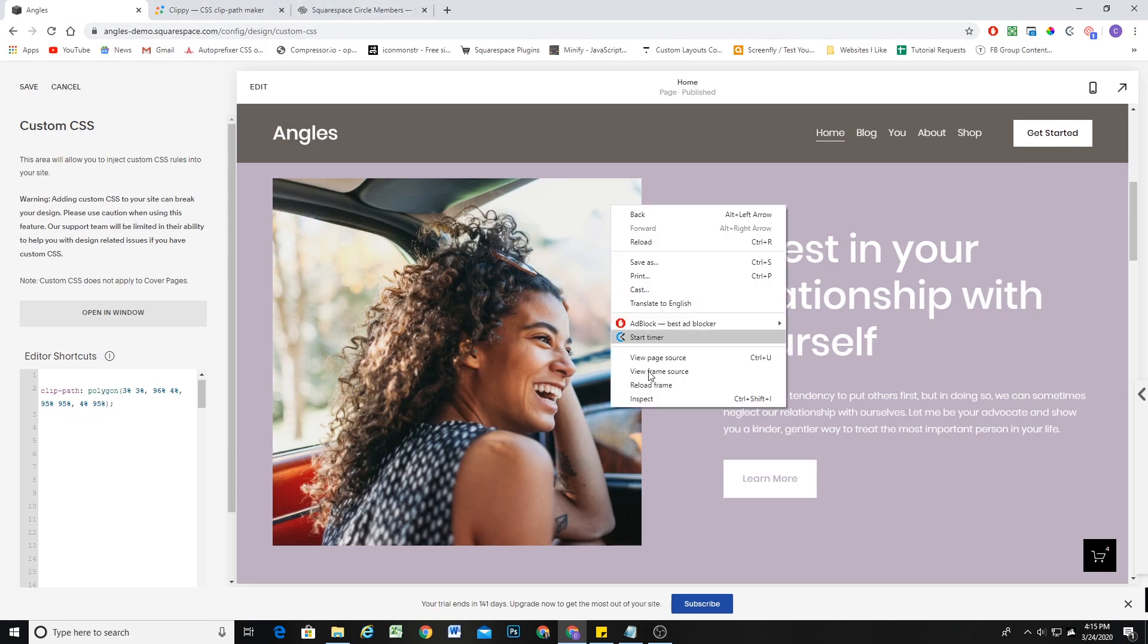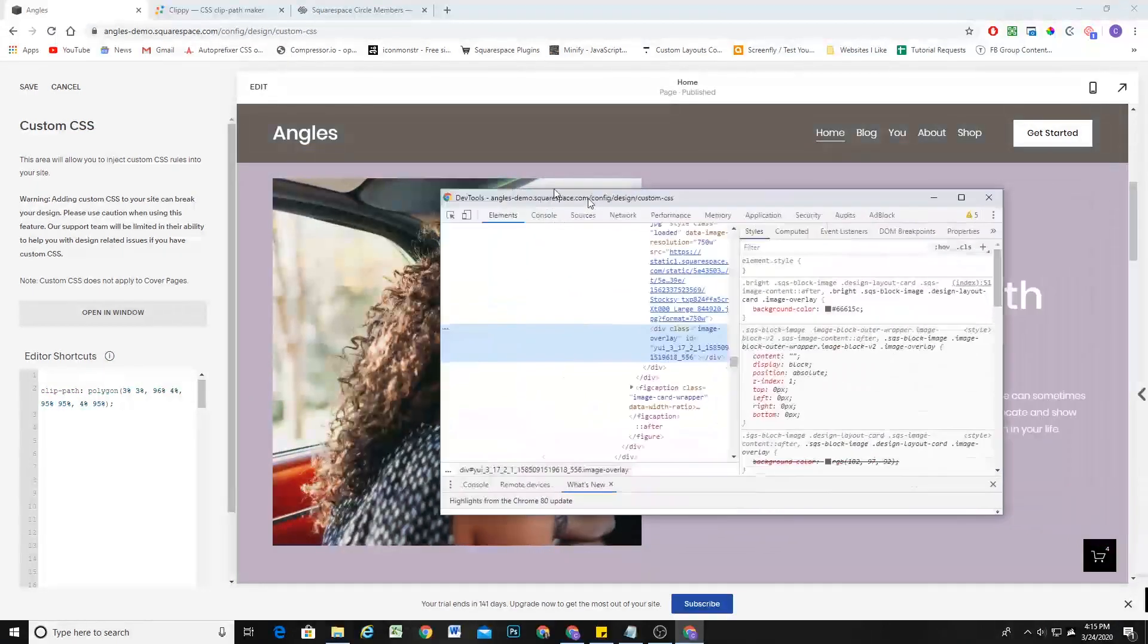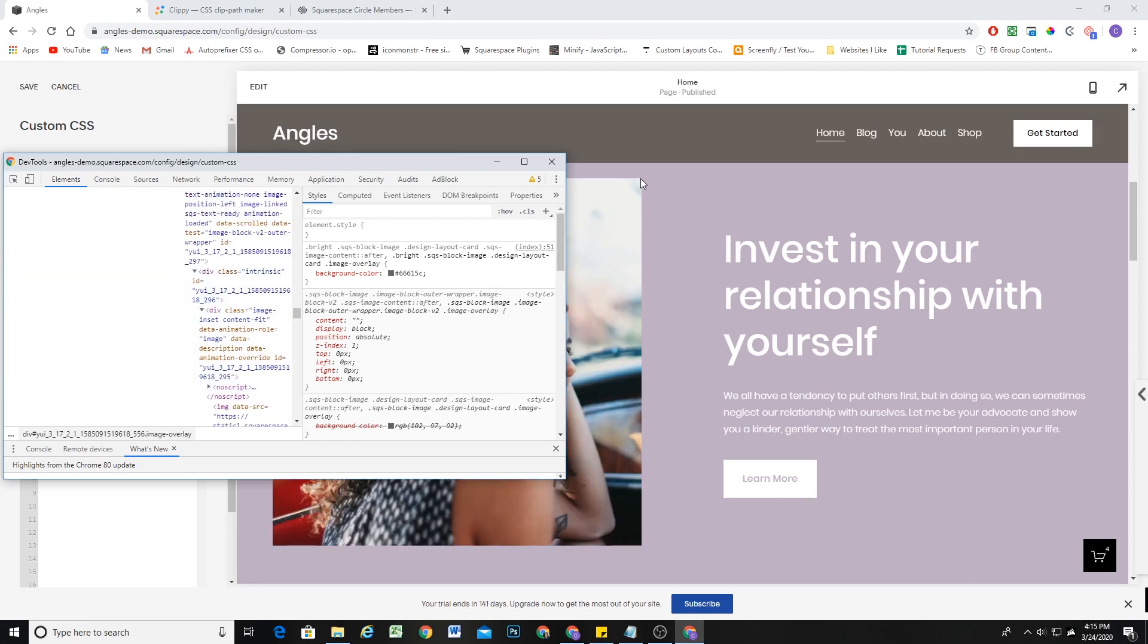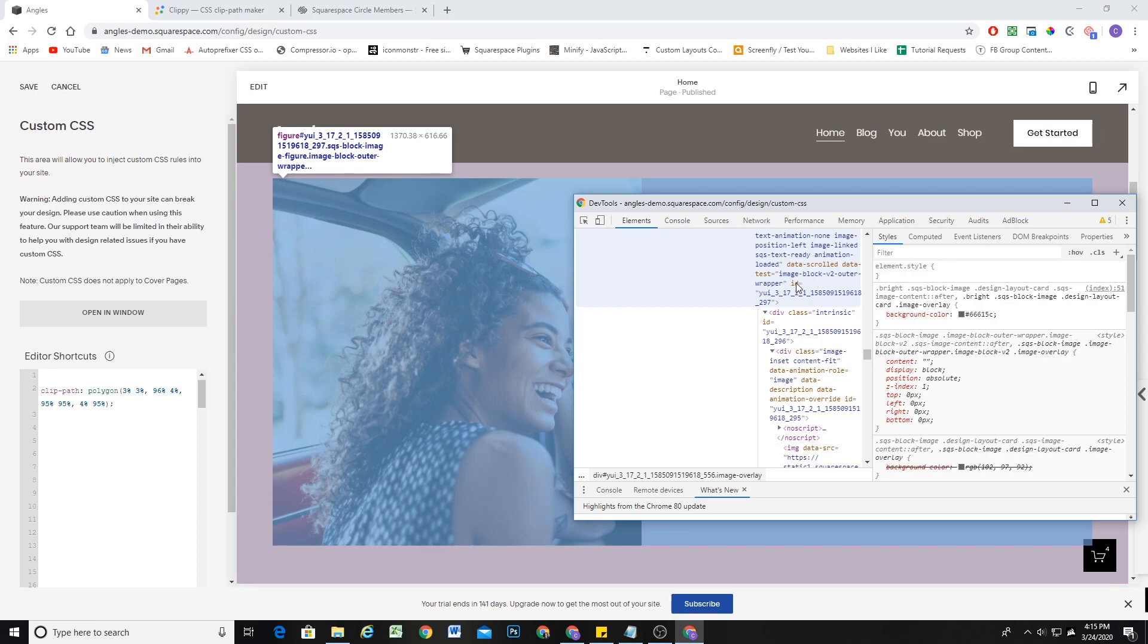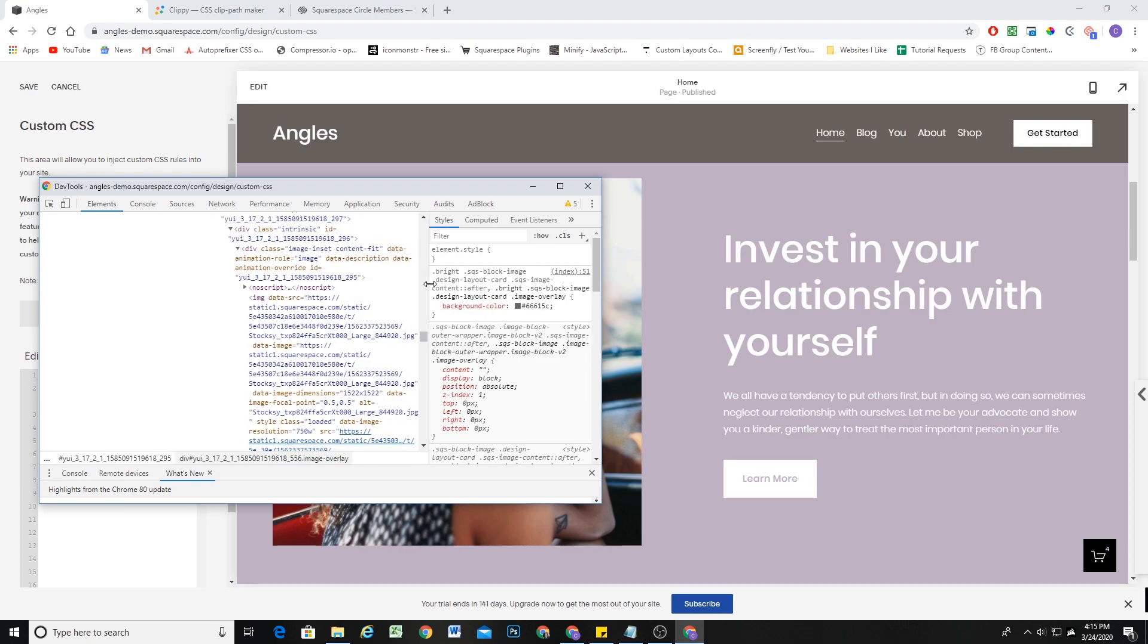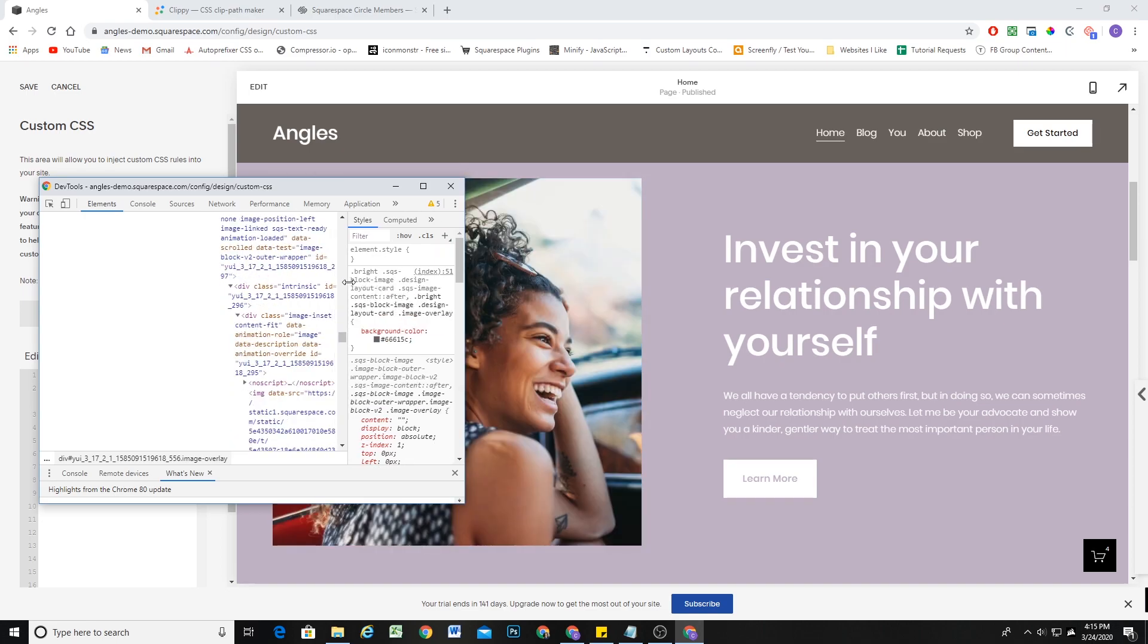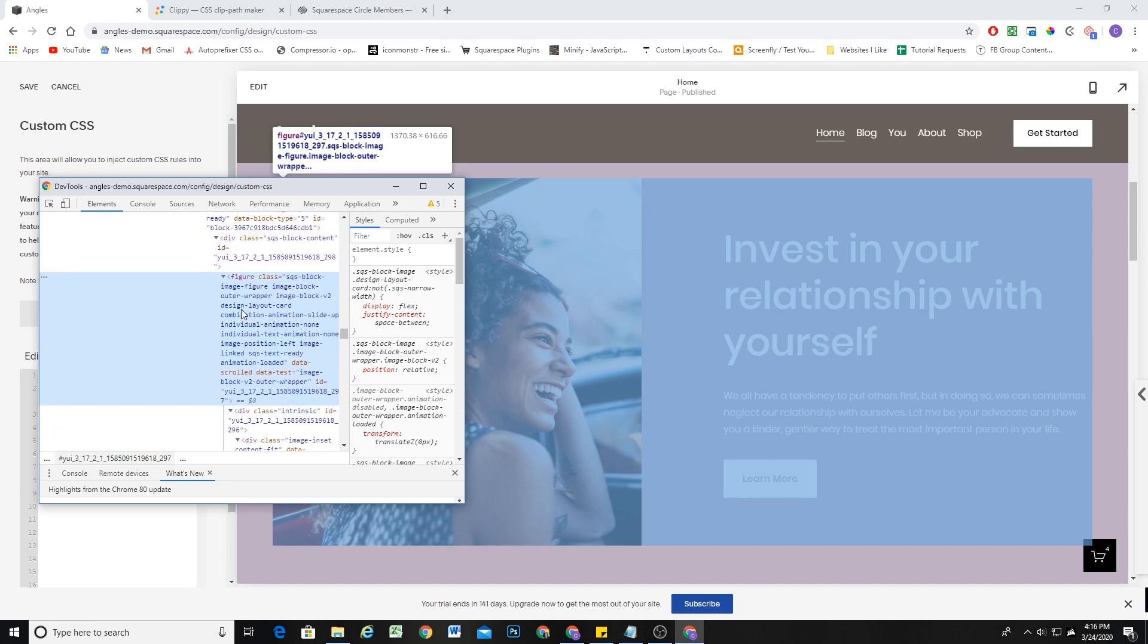So the next thing that we have to do is look at the structure of the image. Right now, we're first going to do it. This is an image card block. So we have to find a container that houses the image. That will be a good candidate for scaling down and hiding the edge of the image. If I hover over this SQS block, image, outer wrapper, all of these classes, design layout card.